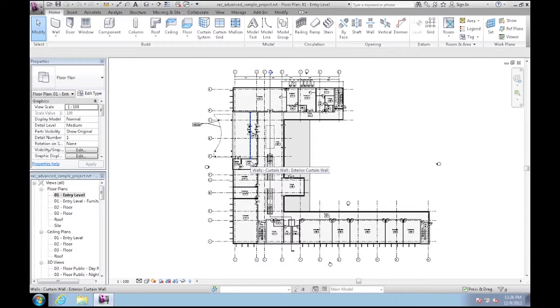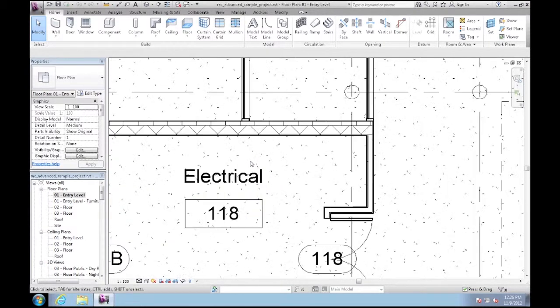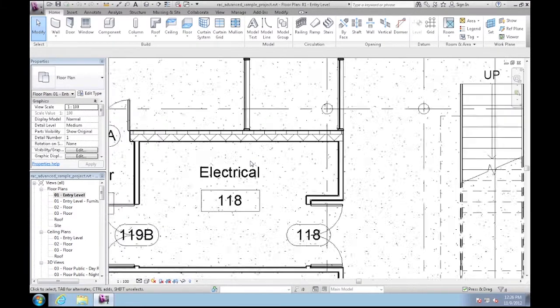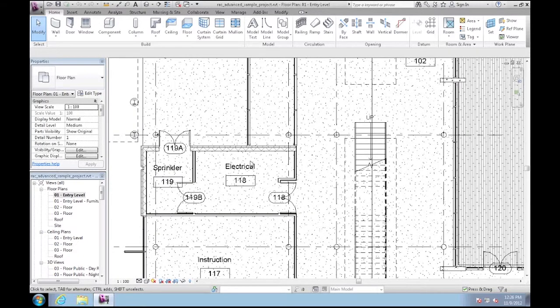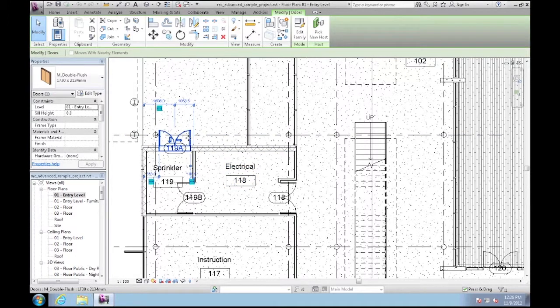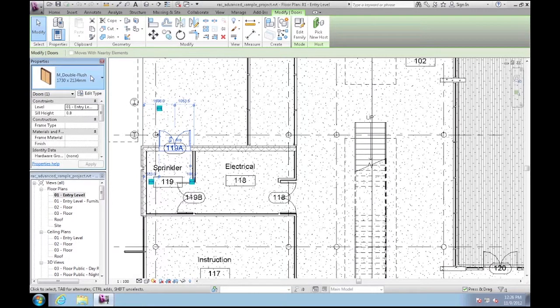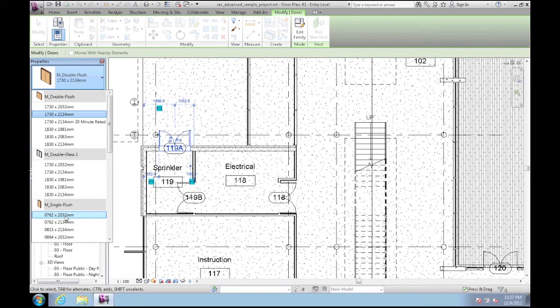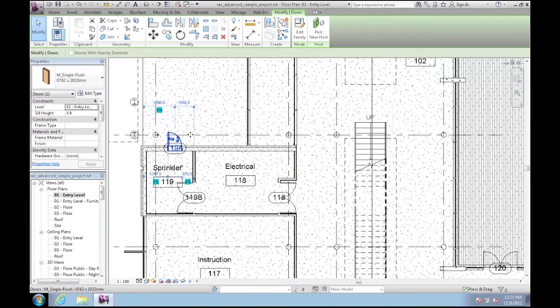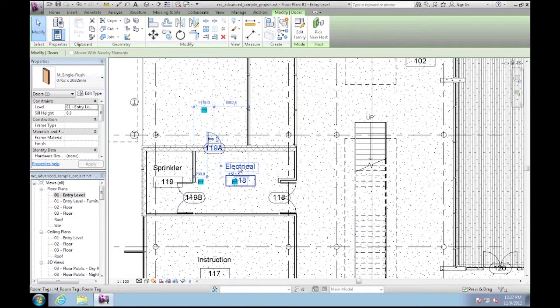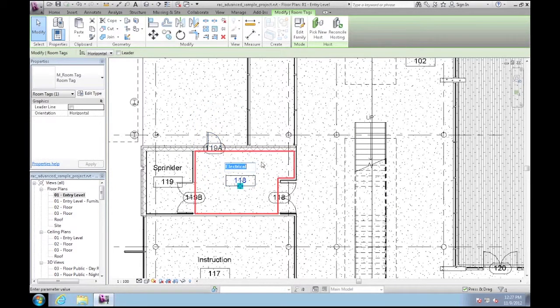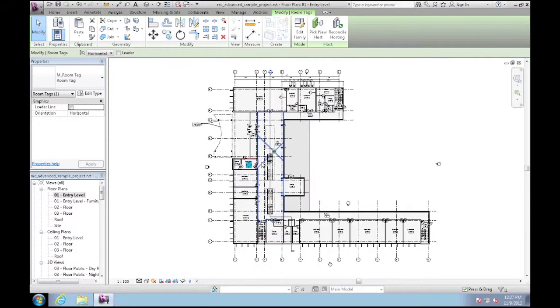I'll just roll my mouse wheel so that I zoom in to the entry area. I'll highlight this door and adjust it to a single door by selecting a different type. Just to make some modifications I'll change the name of this room to mechanical.